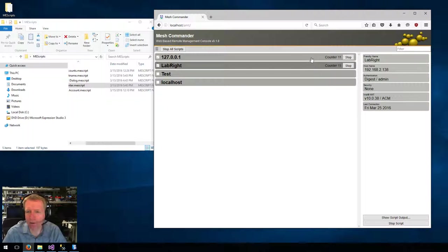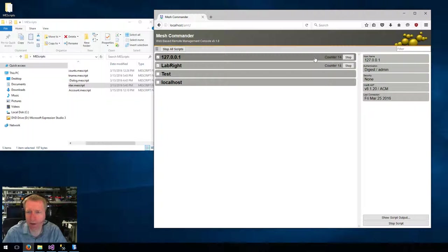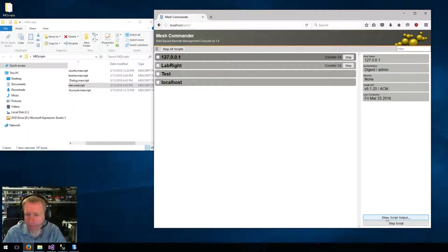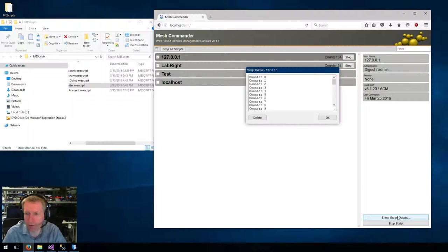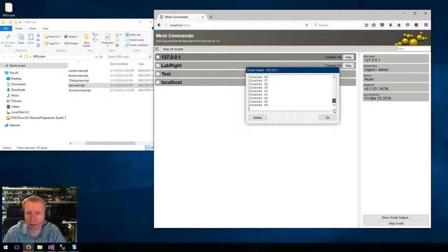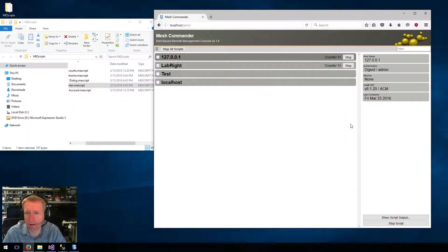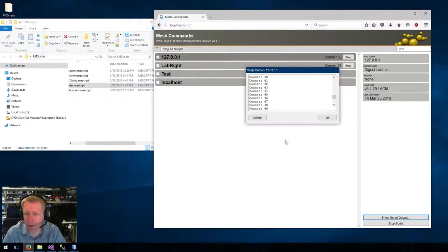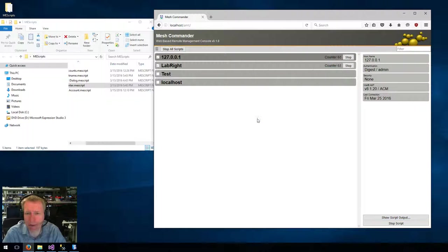The other thing that's interesting is that when you click on a computer, you can click this button, Show Script Output, and you will see the output of the script right there. So you can also delete the output